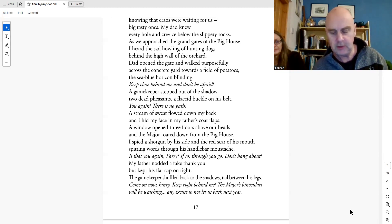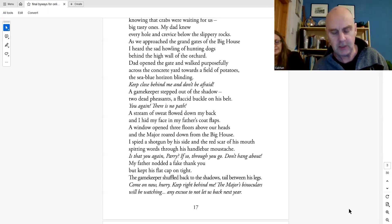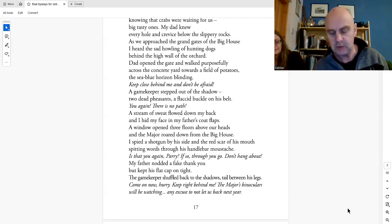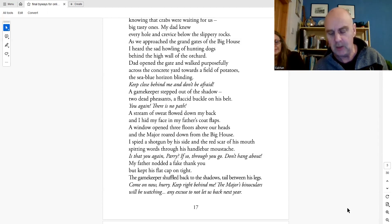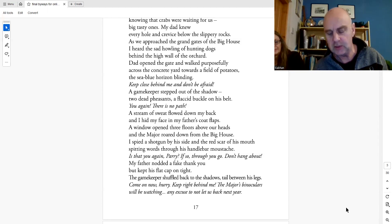My father nodded a fake thank you and kept his flat cap on tight. The gamekeeper shuffled back to the shadows, tail between his legs. Come on now, Parry, keep right behind me. The major's binoculars will be watching. Any excuse not to let us back next year.